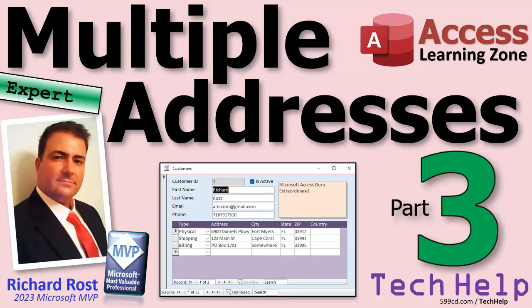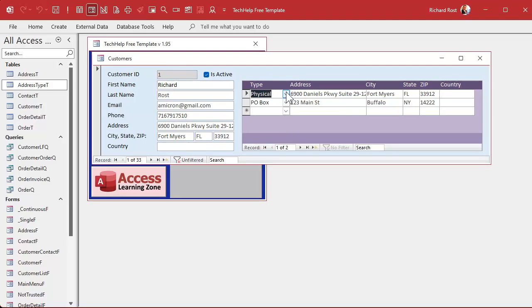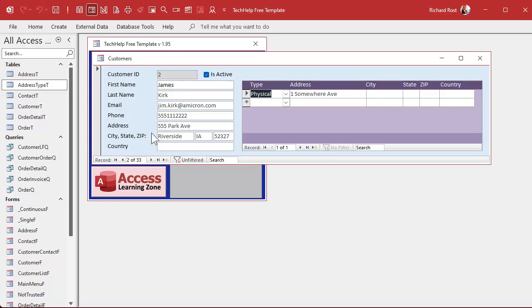Welcome to another tech help video from accesslearningzone.com. I'm your instructor Richard Rost. It's part three — we're doing multiple addresses. Make sure you watch parts one and two first. So yesterday we added the address type field. We've got multiple addresses for one customer, but what if these addresses are shared? What if Richard Rost and James Kirk share an office address — we both work on the Enterprise, for example.